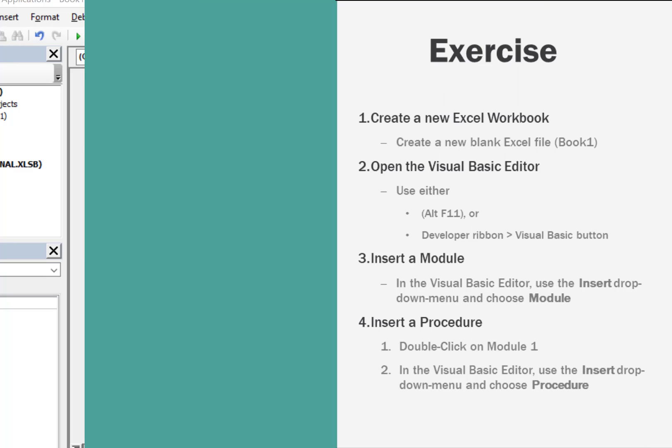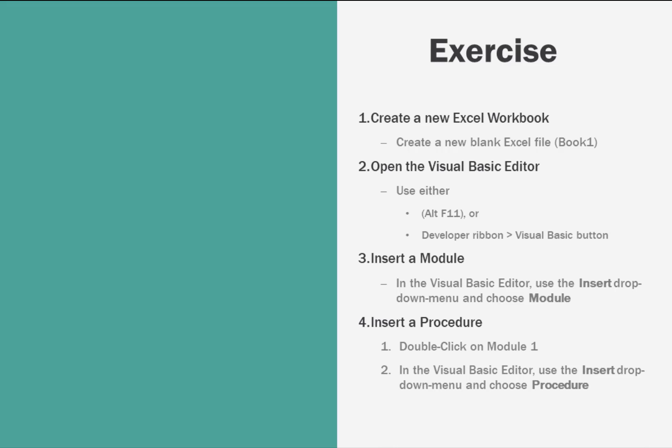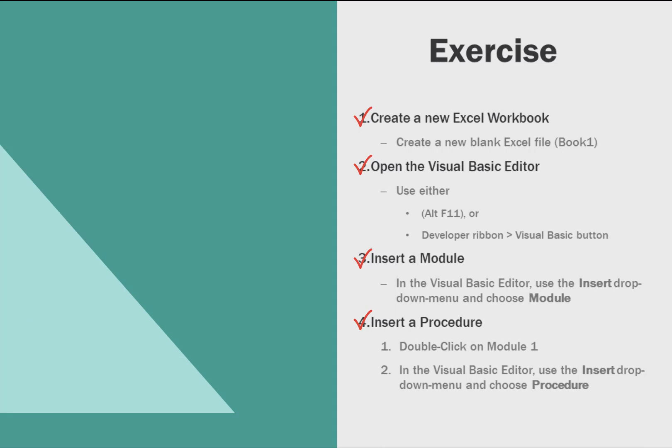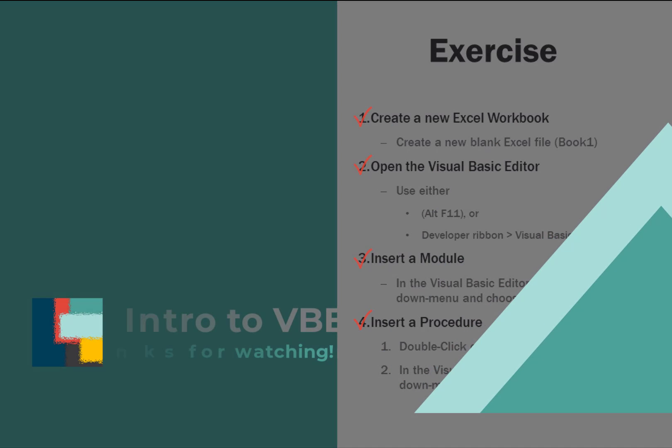If you haven't done so already while watching the video, go ahead and pause the video now and get yourself set up for some programming. Start by creating a new Excel document or opening up one that doesn't have any important data in it. Then open up the Visual Basic Editor. Then insert a module, and then insert a procedure. Take care of those things, and then come on back and we'll start doing some programming.